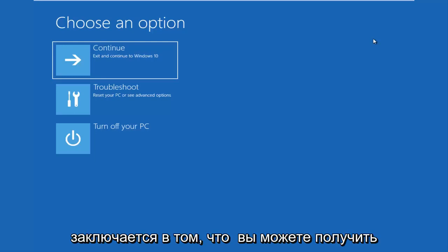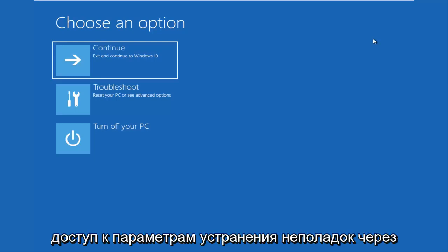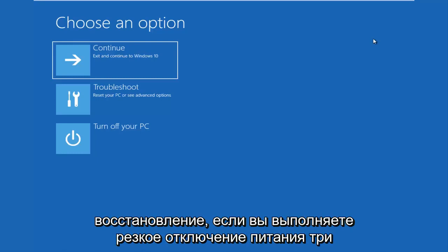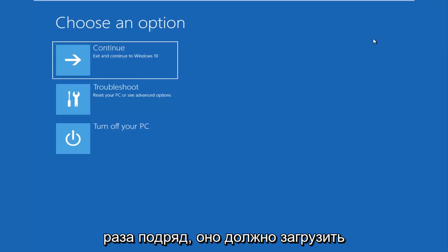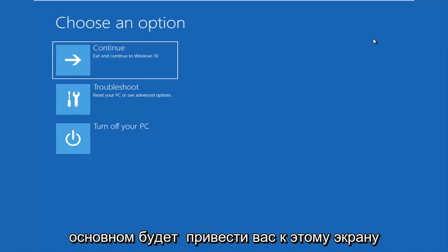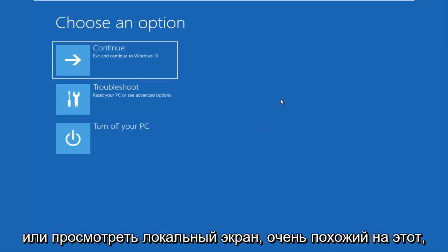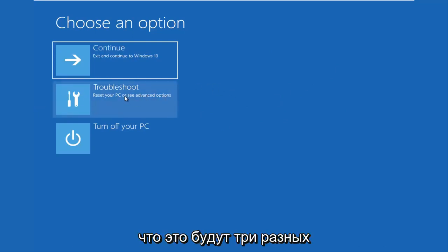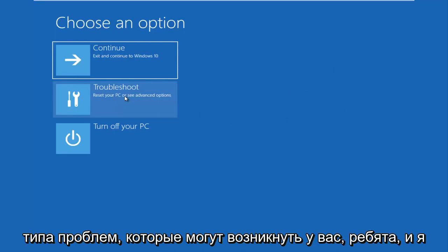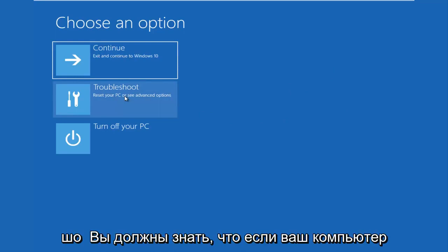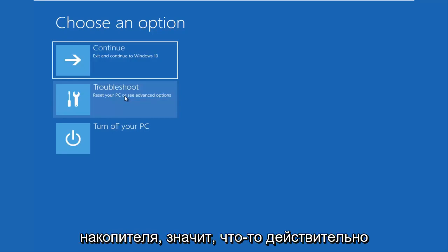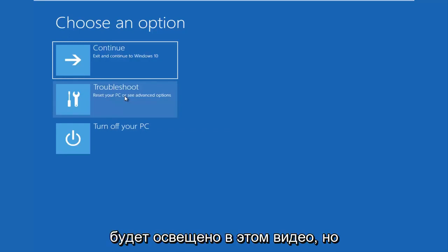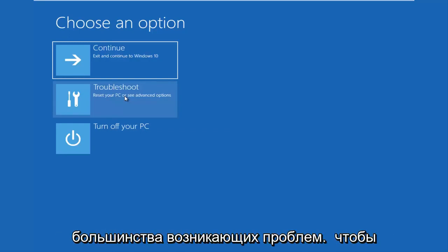The last option is that you're able to get into the troubleshooting options through the Windows OS itself. As your computer is booting up, it might say 'launching automatic repair.' If you do a hard power off three times in a row, it should load the automatic repair utility, which will lead you to this screen. I should note that if your computer is unable to boot from a DVD or USB flash drive, there is something seriously wrong and that won't be covered in this video.